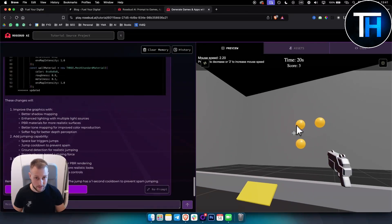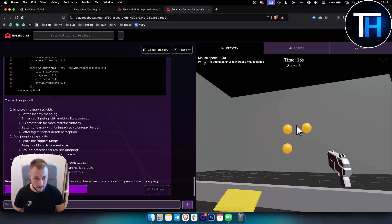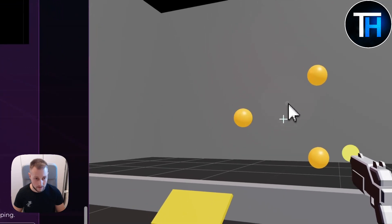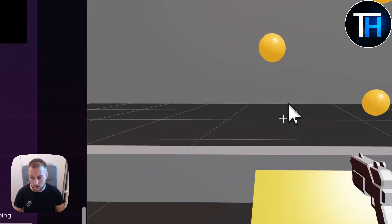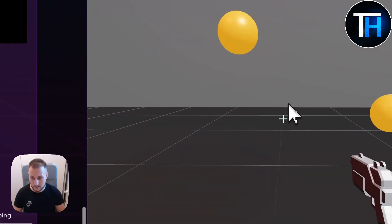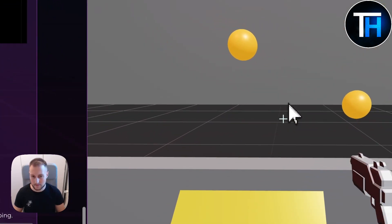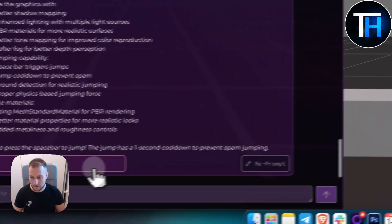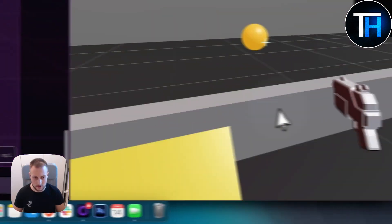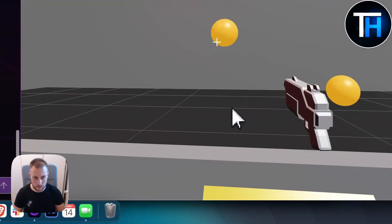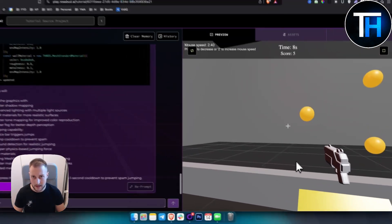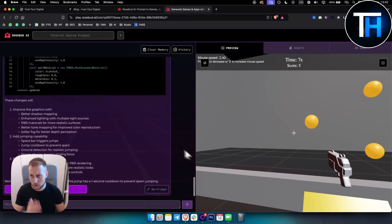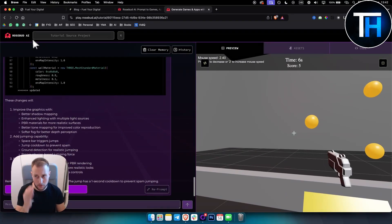But at least we can also increase the mouse speed as you can see. So okay, but overall we cannot jump. Obviously you can go escape, you can apply and try to adjust these things and stuff like that. I just wanted to show you what this Rosebud AI can do.